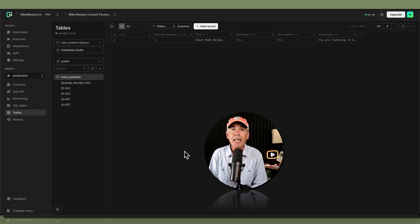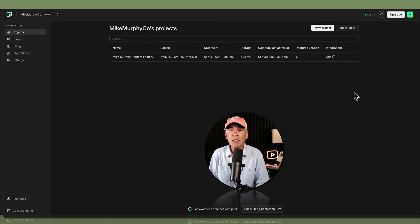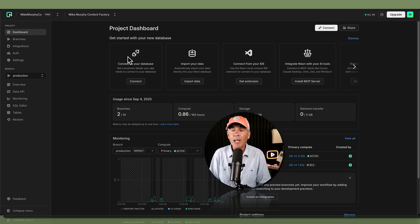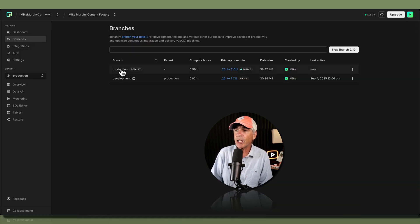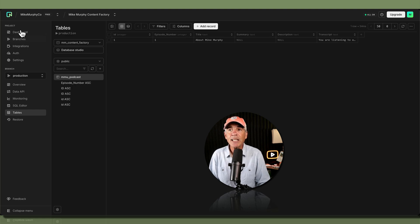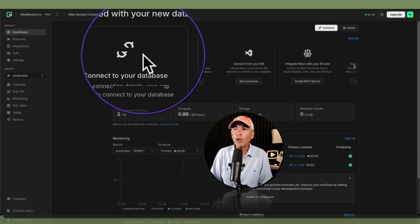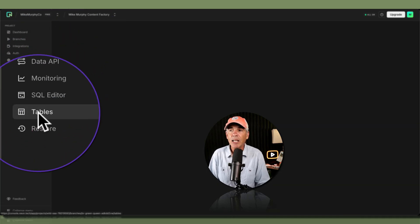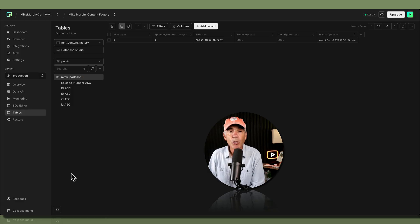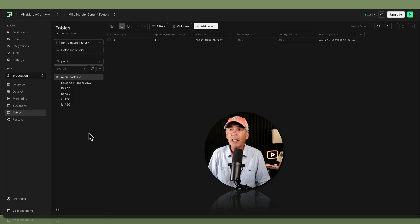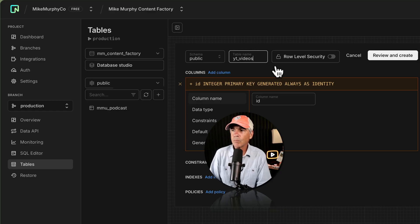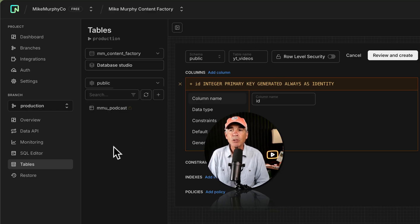To get back to your databases and tables after signing into Neon: click your organization name, click Projects, open a project, and click on Branches to find your default production branch. But there's an easier way — once you've opened your project, just click on Tables in the left sidebar. That takes you right to your tables. Make sure you have the correct database selected, and you'll see all your tables listed. To add a new table — for example, to organize YouTube data — click the plus and create a new table, such as youtube_videos.